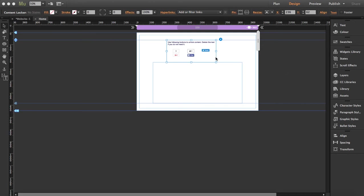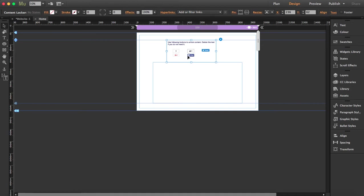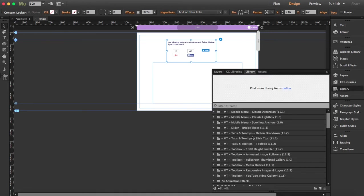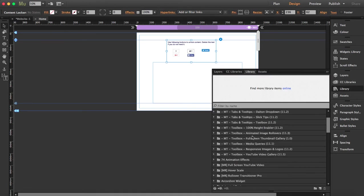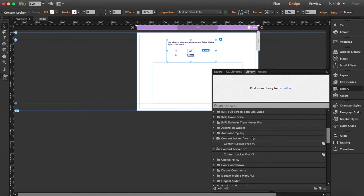The difference between the Content Locker Pro and Free is that with the free version, you'll have our credits below this box over here. I'm going to show you now so you can see the difference here.